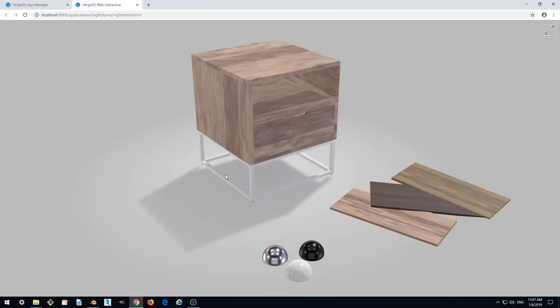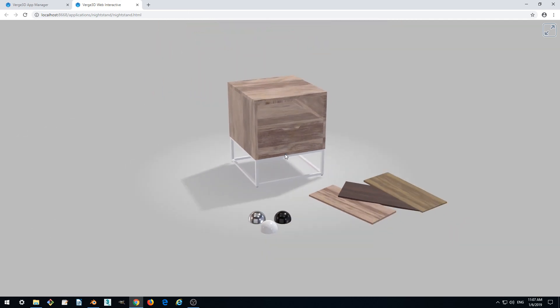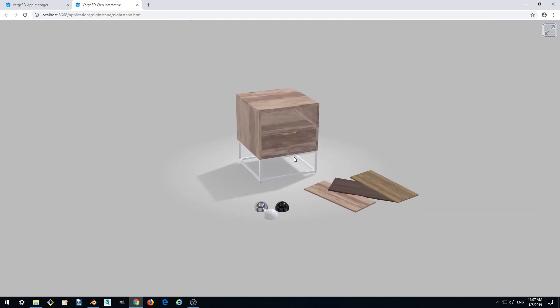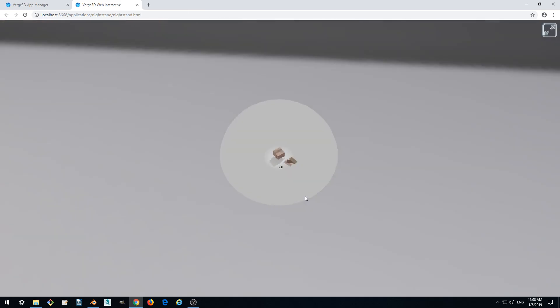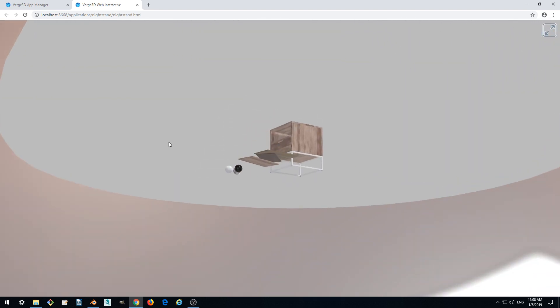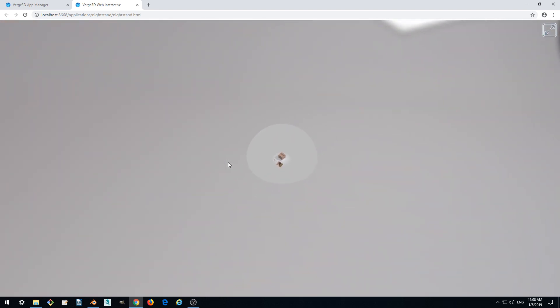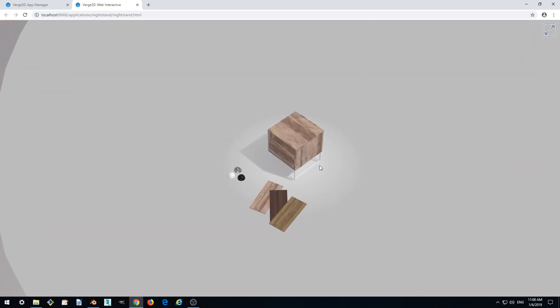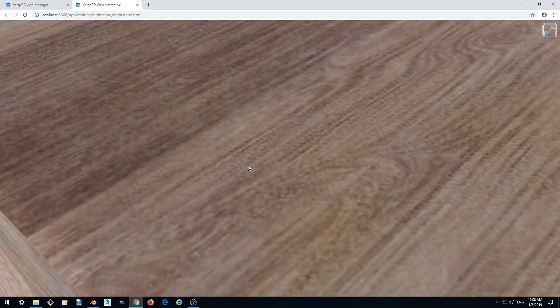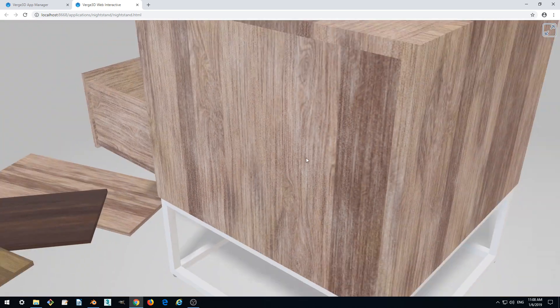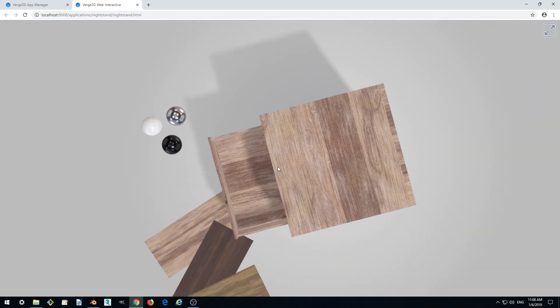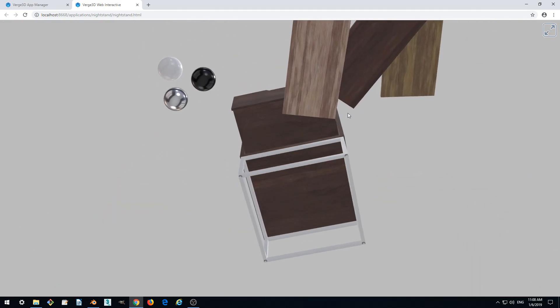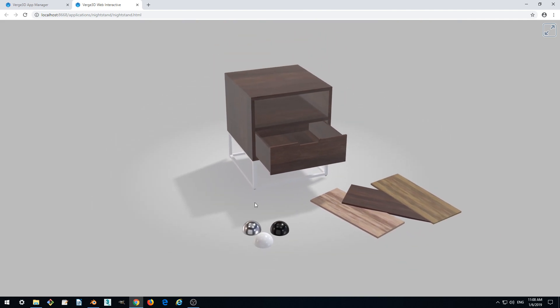So the second thing that we can notice is the absence of any limitations when we control our view. So we can go so far and we can intersect with the model and this is not good. We also can view it from behind. It's not good.